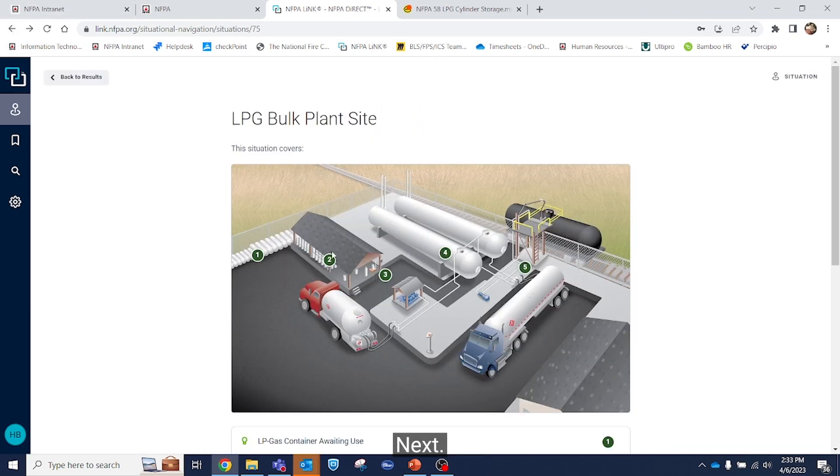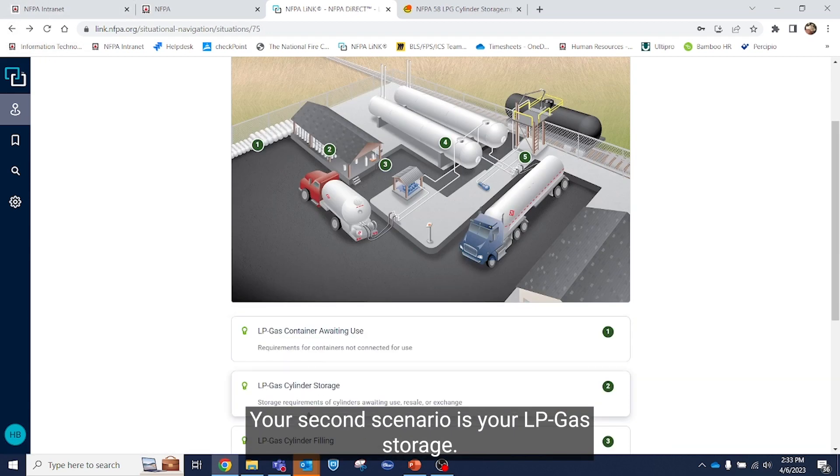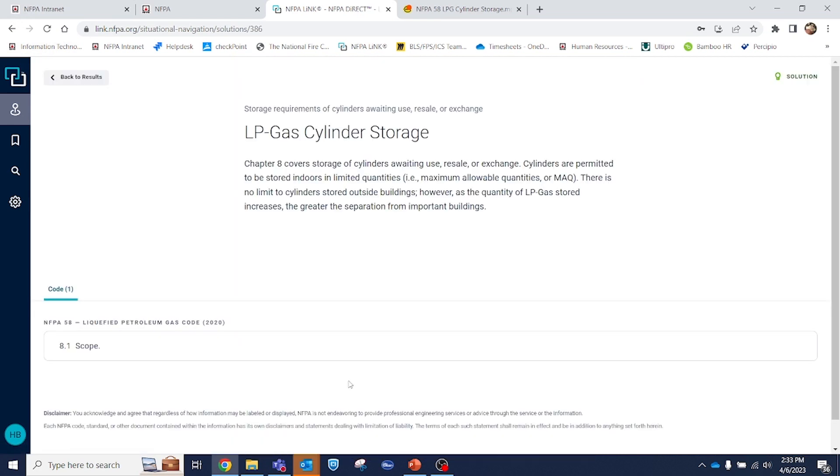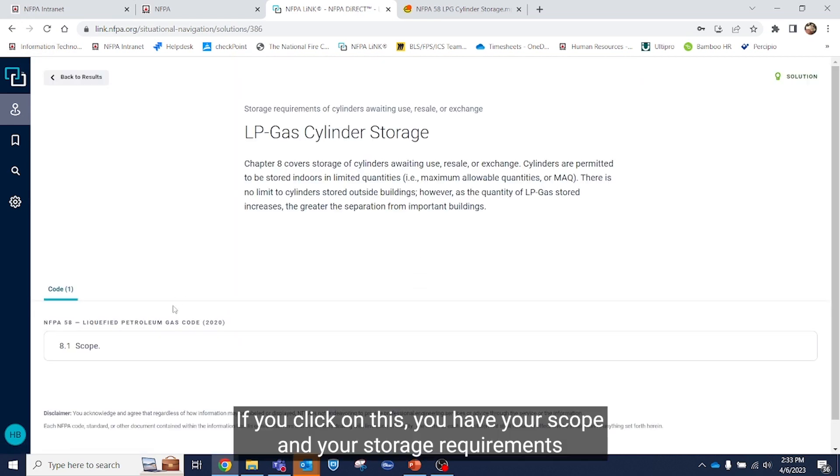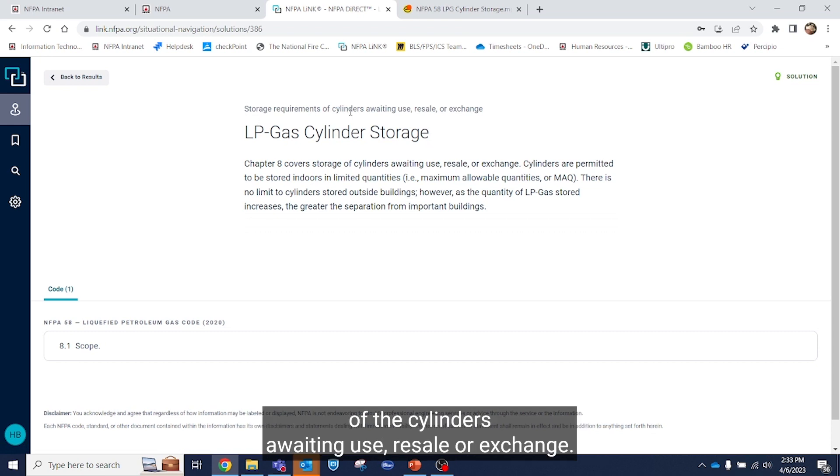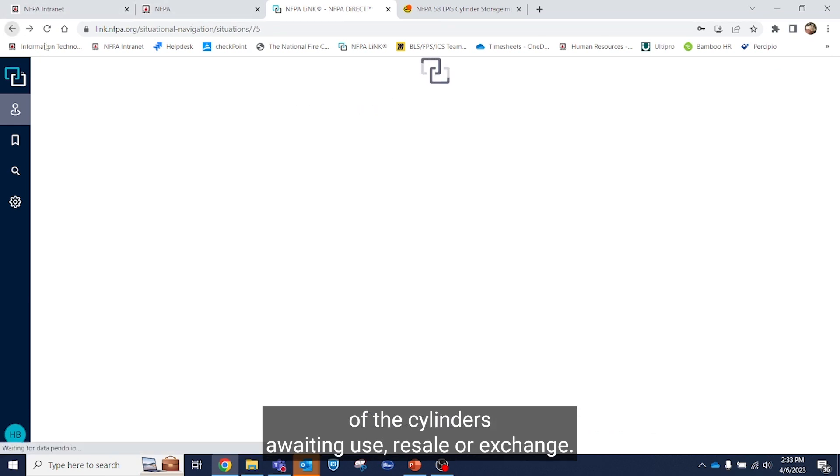Next, your second scenario is your LPGas cylinder storage. If you click on this, you'll have your scope and your storage requirements of the cylinders awaiting use, resale, or exchange.